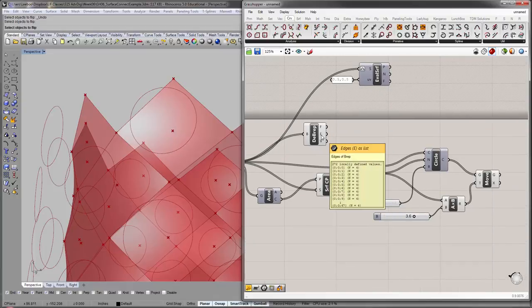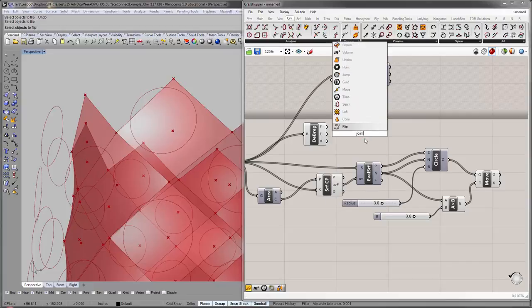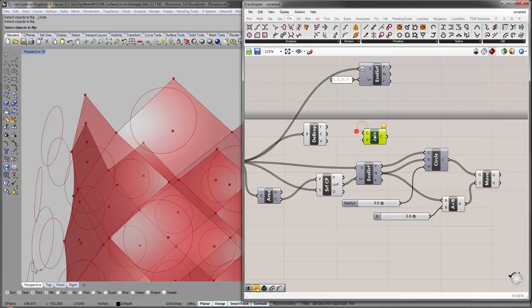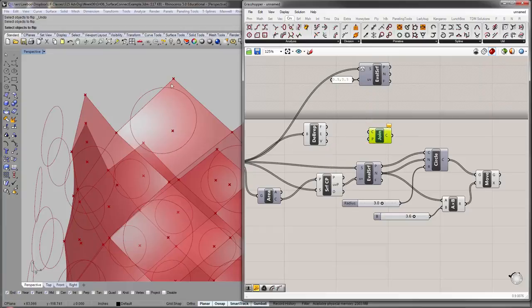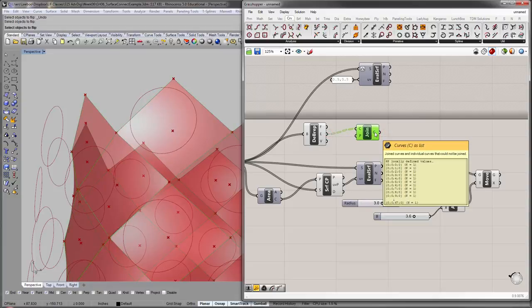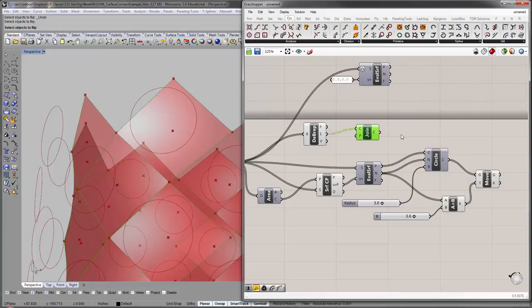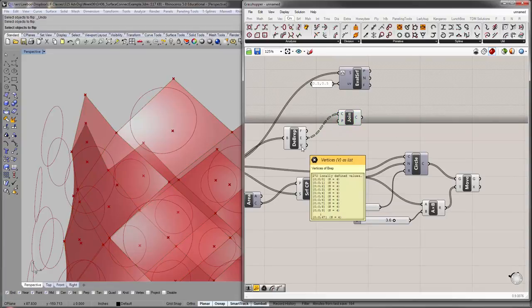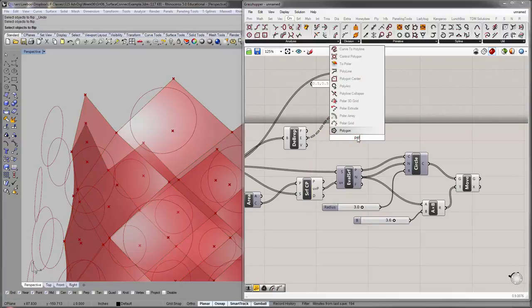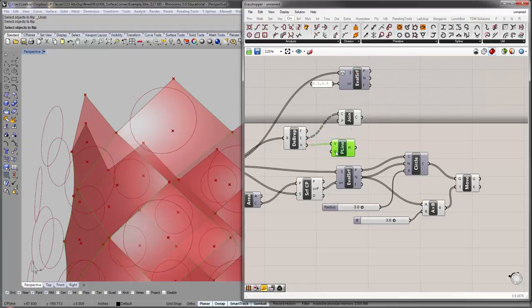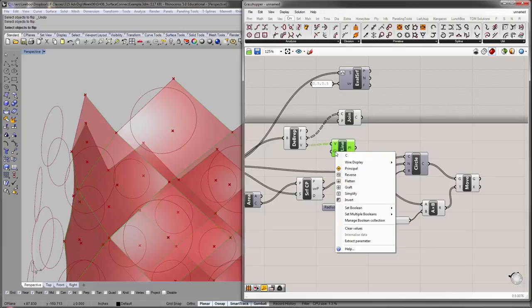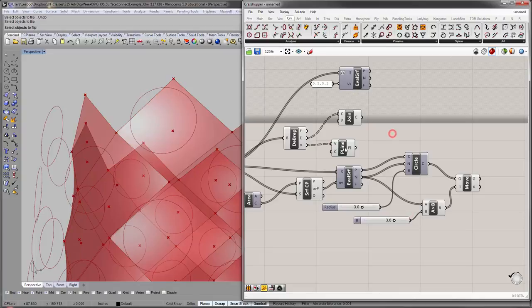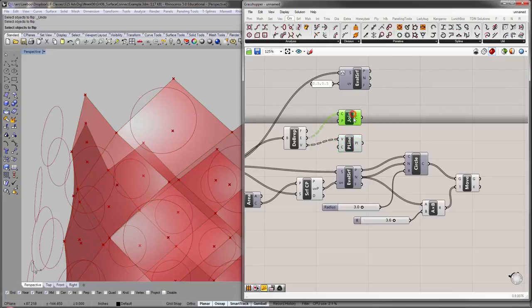And, edges, you can either do the edges and join them by join curves. Because, these are, the edges are individual, four sides. You can join them to get the curves. Or, you can take the vertices of a BREP and do a polyline. And, redraw them, while making sure you close the polyline. So, this boolean has to be set to true. So, you see it actually goes around the vertices and closes it back, instead of being a three-sided, open polyline. These, more or less, would do the same thing.